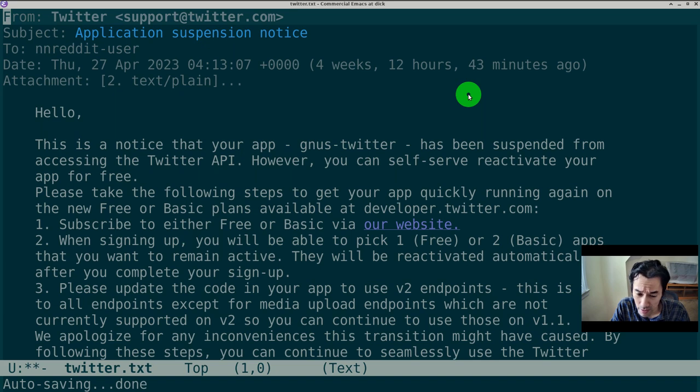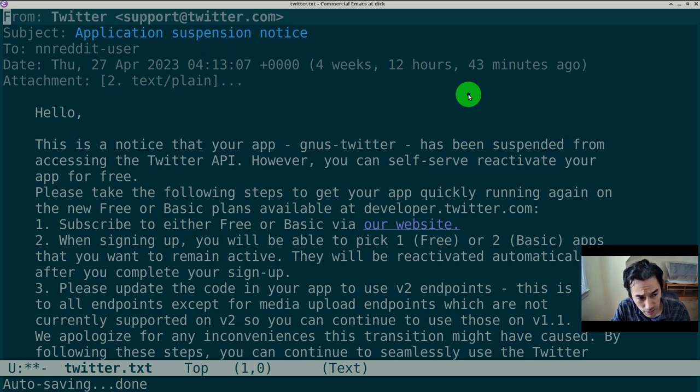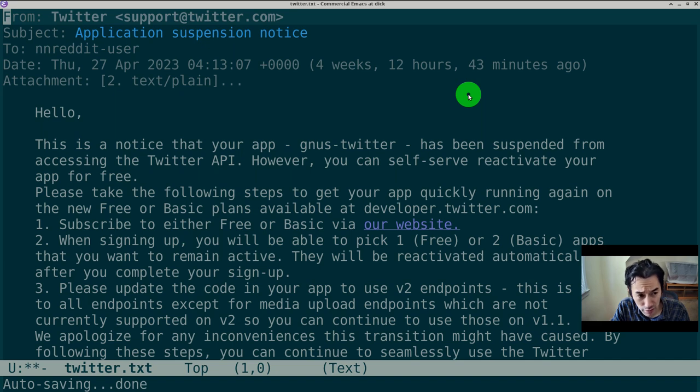Last month, he started shutting off non-paying apps, which included the Emacs Twitter client, although he was nice enough to send me this application suspension notice. Now, not one of my millions of users have complained since grieving is a five-stage process and they're still in the first stage, which is denial.